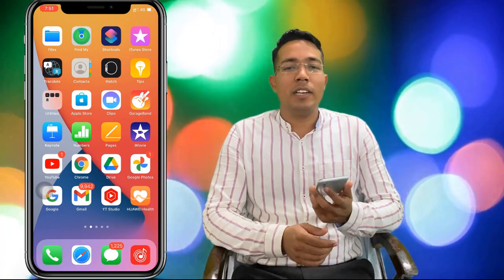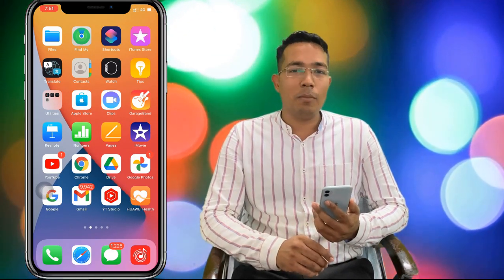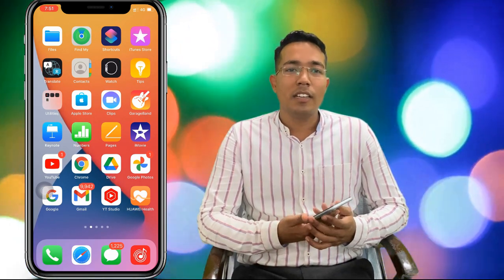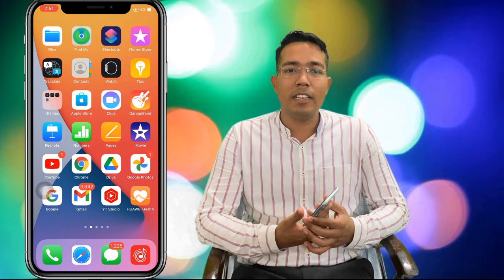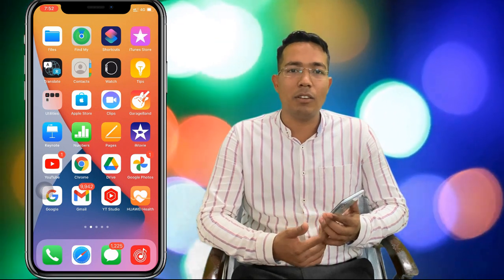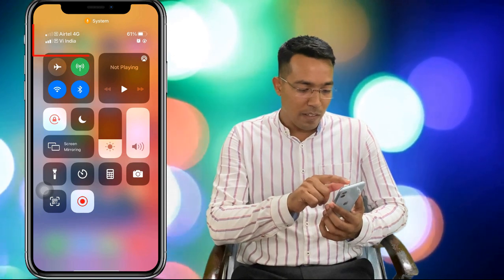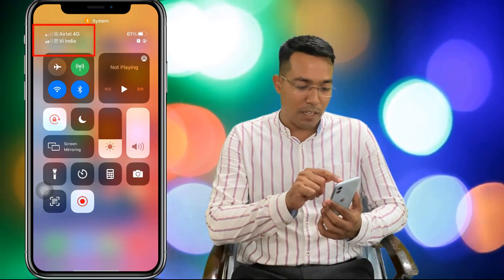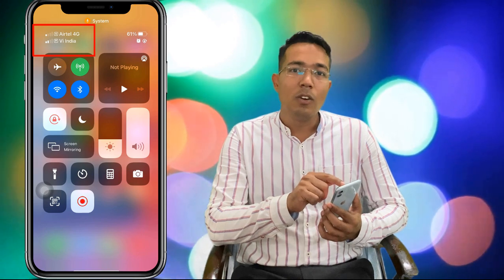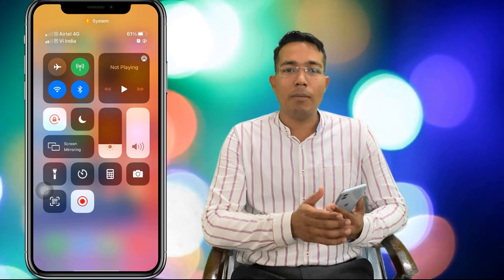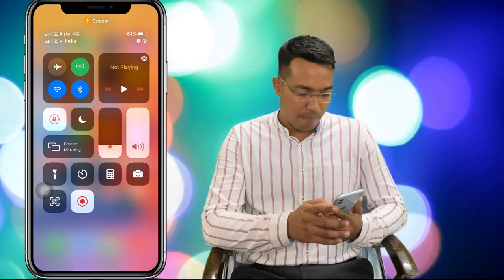Hello friends, welcome to my YouTube channel Multitalented Engineer. Today I will tell you about eSIM. eSIM is in a few phones such as iPhone 11 and iPhone 10, and all Apple phones come with eSIM. But we need to activate it. In this video, you can see on the screen that I have two SIMs on my phone, and this video is about the procedure for that. Let's start.